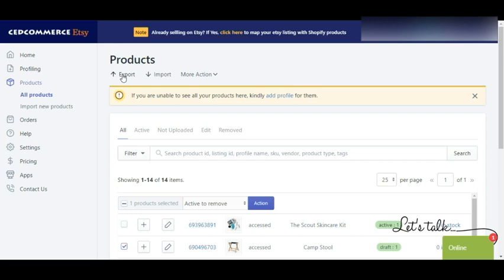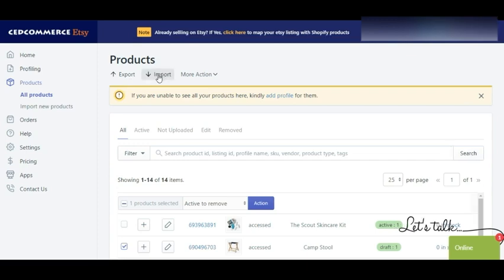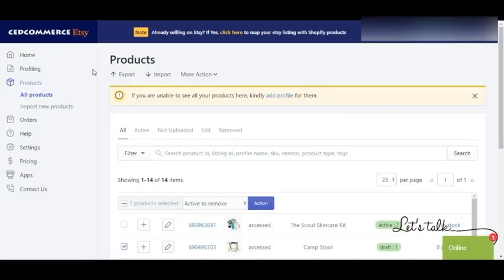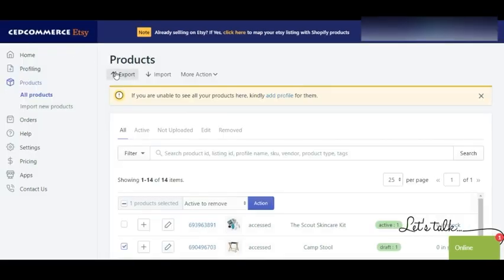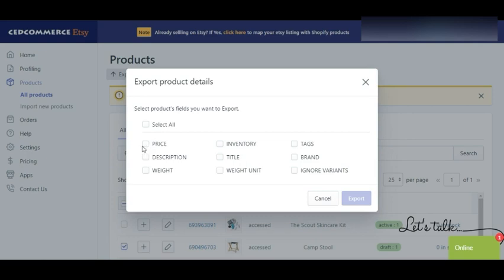If you want your product details in CSV format, you can export them from here. You can then edit product details in bulk in that CSV, converting them to editable form, and then import the CSV back. When exporting CSV you have options for what details to include — for example, selecting price or description will include those fields in your CSV.